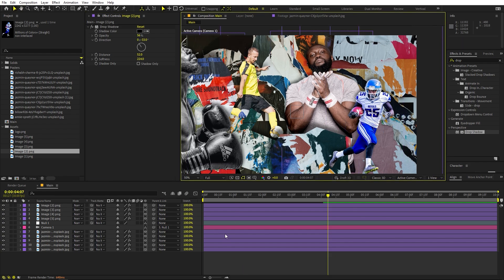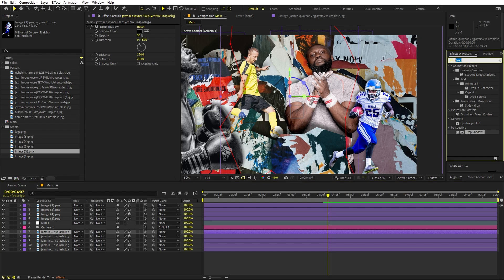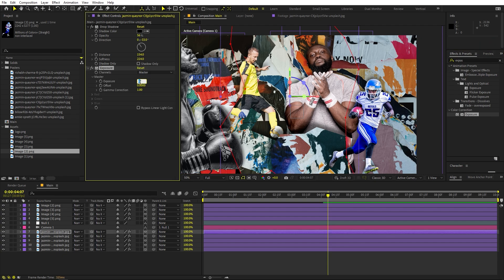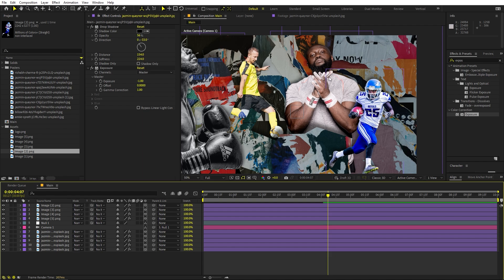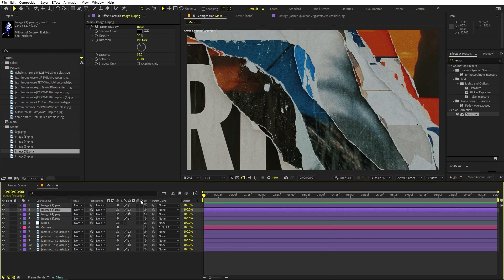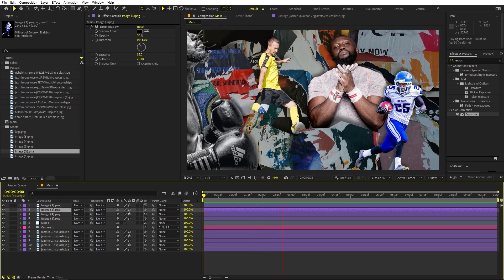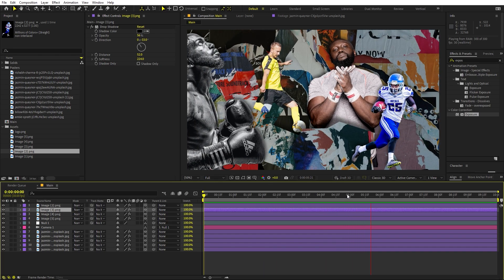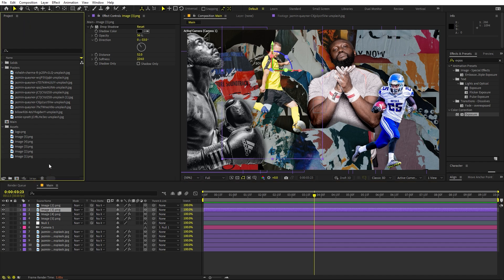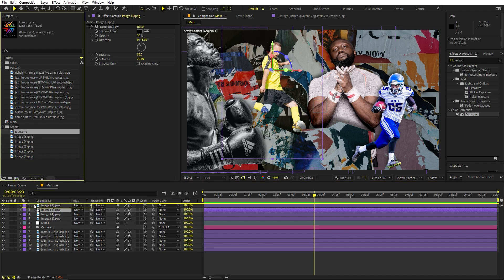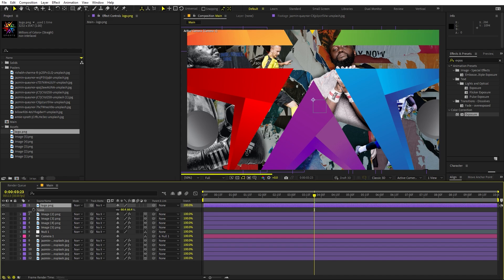To separate the athletes further from the background, search for the 'Exposure' effect and drag it onto the background poster layers. Set the value to around negative one to dim them down. Copy it and paste it onto all the other background layers. Now the background layers are dimmed and the athletes appear highlighted.